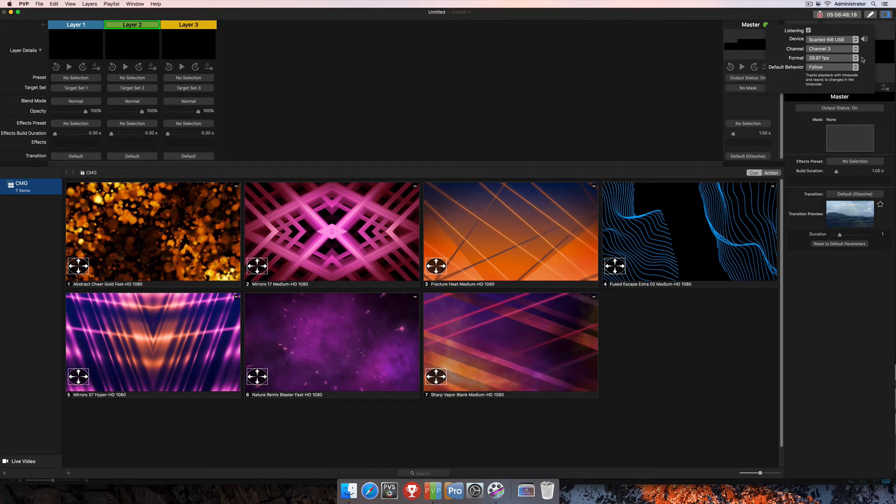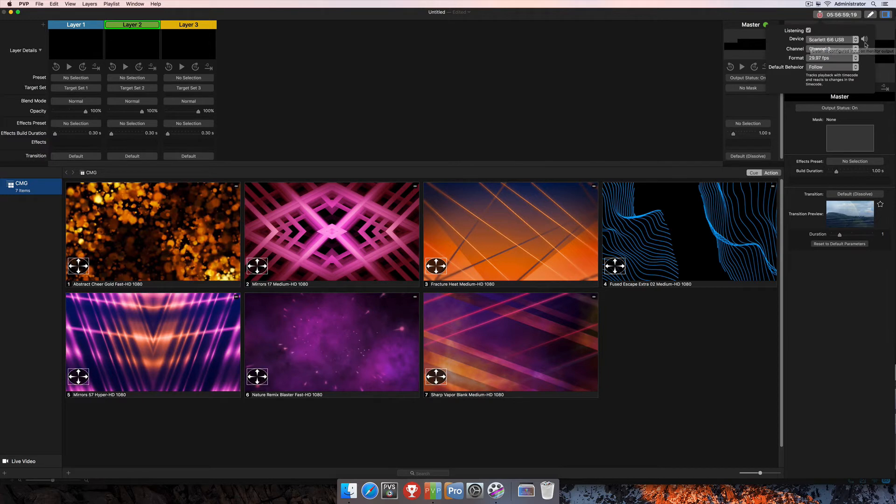Up next, if you'd like to monitor that sound of the timecode and just confirm that it's coming in properly, you can click the speaker icon here, and that will send the sound of timecode to your monitor output so that you can confirm that that's coming in properly.